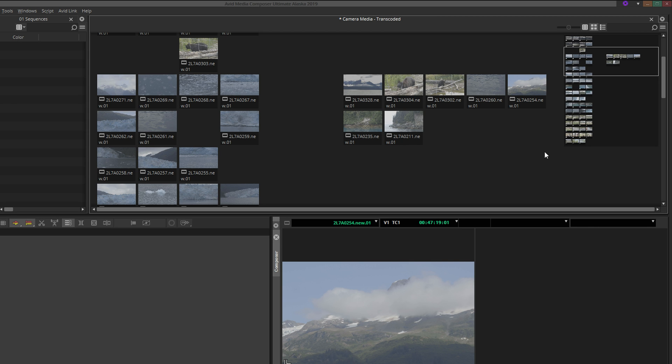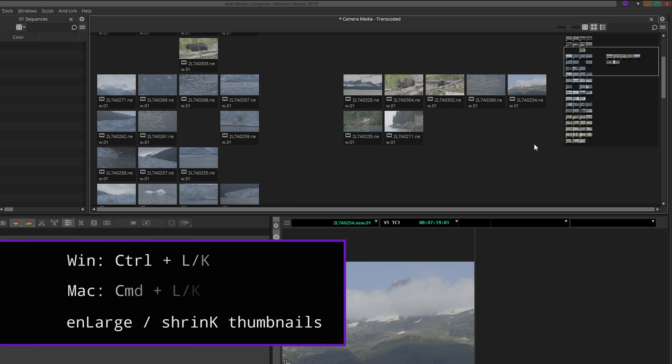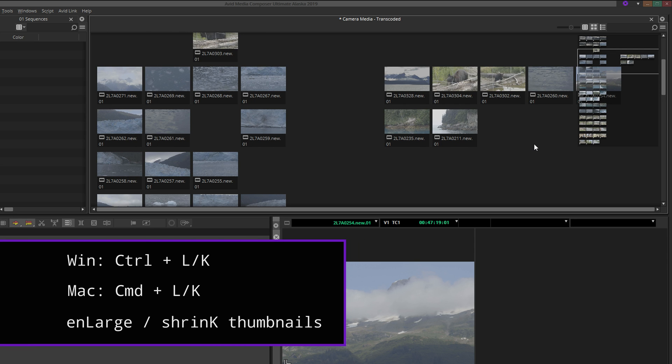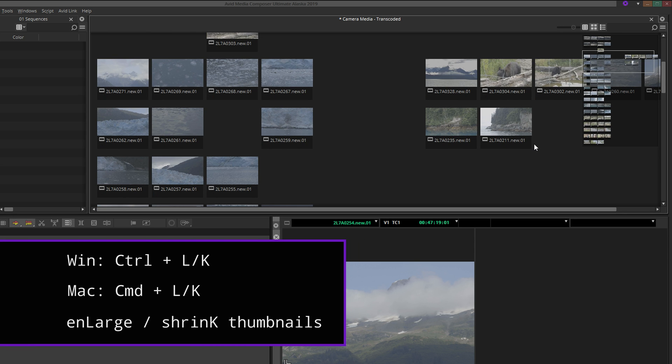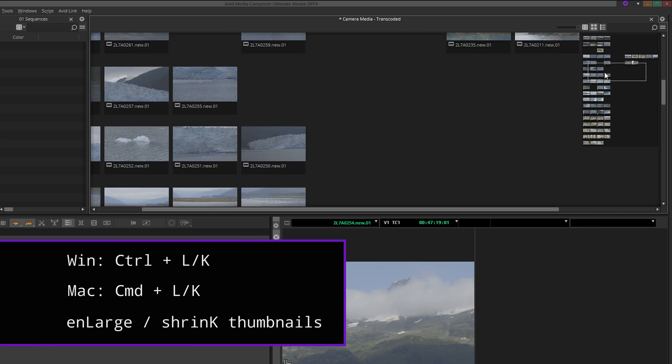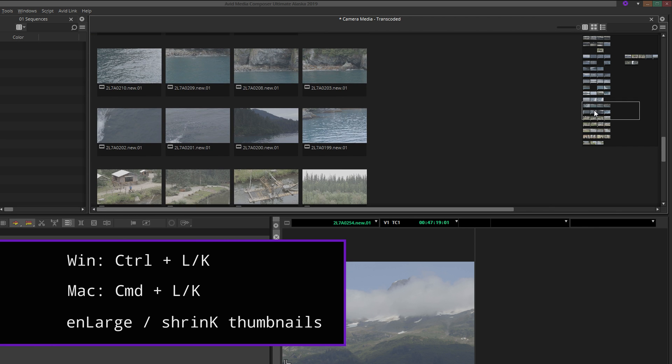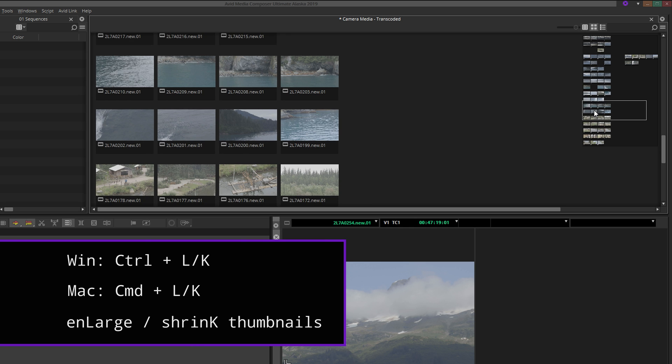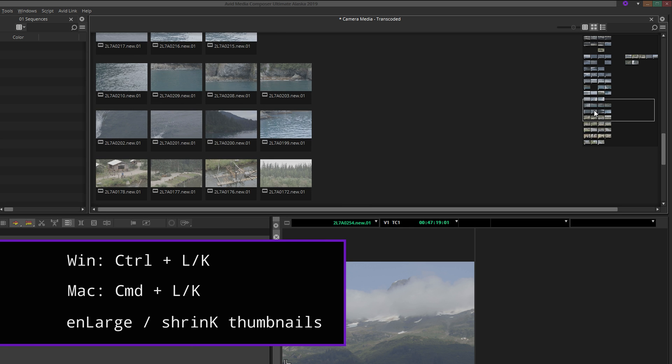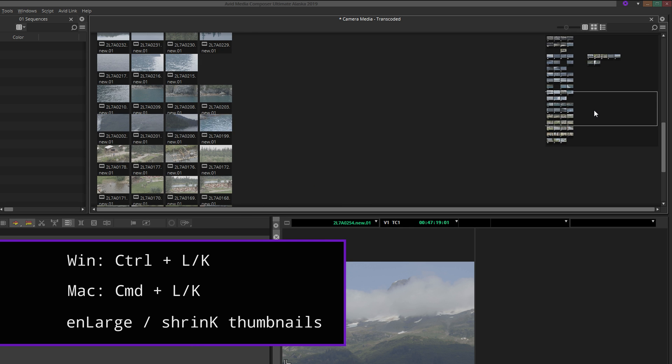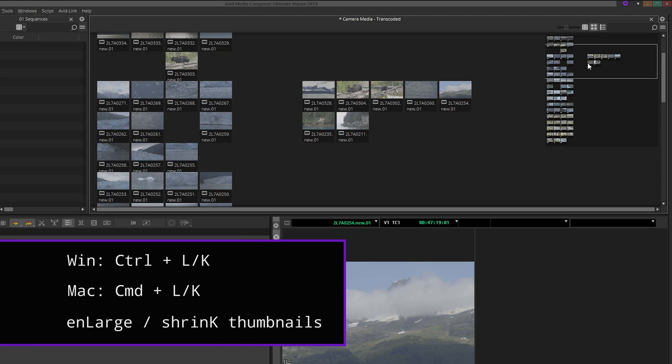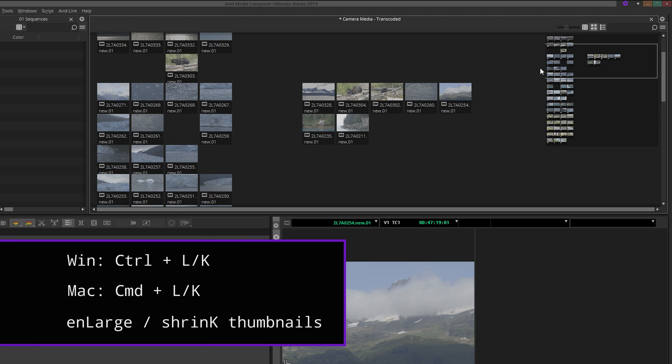Sometimes when working on a storyboard layout, you may want to zoom in or out of your layout. You can zoom in or enlarge the thumbnails with Ctrl-L on Windows or Command-L on Mac OS. Remember L for enlarge and K for shrink.